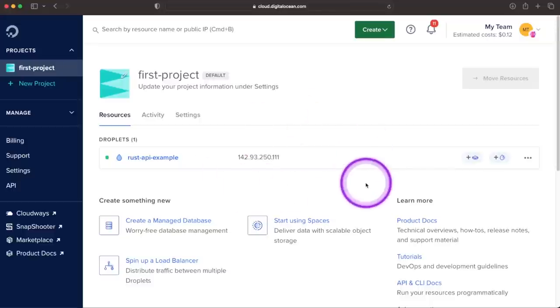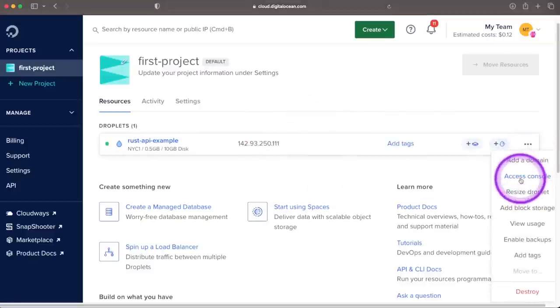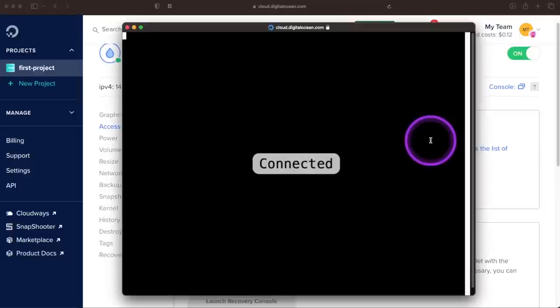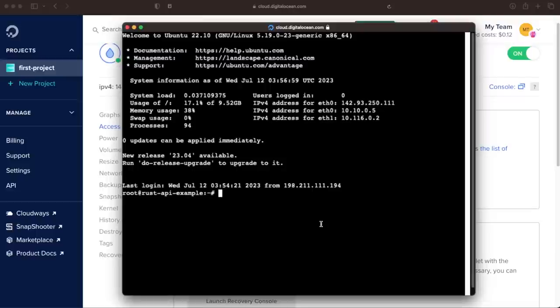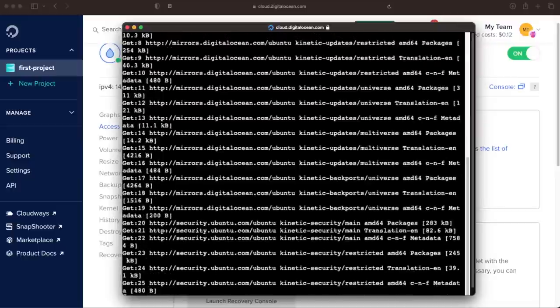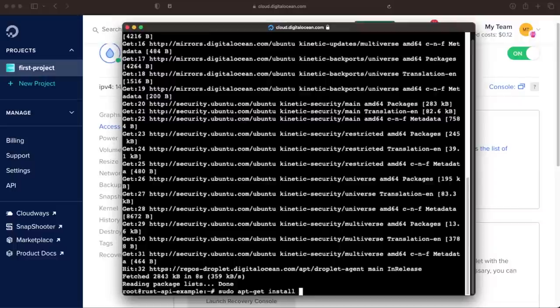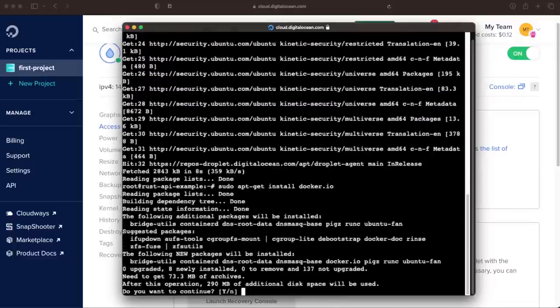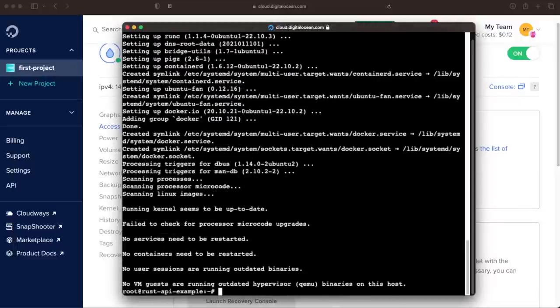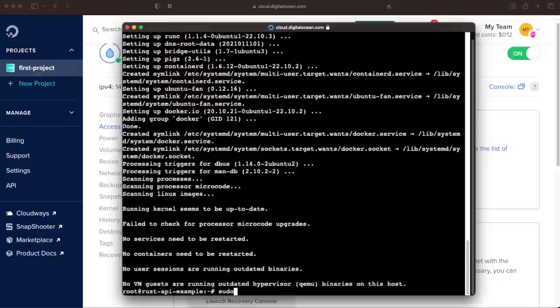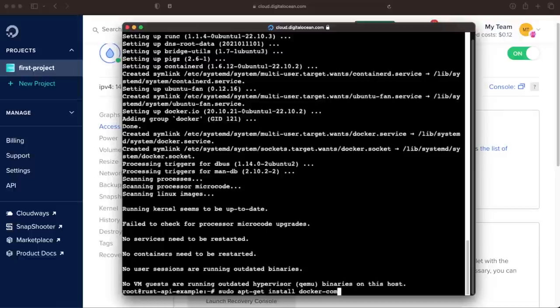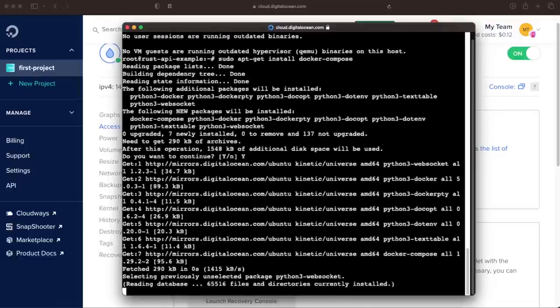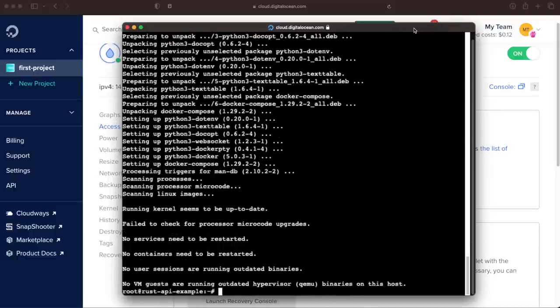Now that our droplet is running, we're going to configure it by clicking these three dots, then access console, and then launch droplet console. Here we have a terminal opened on our droplet. We want to make sure that our droplet is configured with Docker engine, and we can do that with three simple commands. First, we'll run sudo apt-get update. Then we'll install Docker by running sudo apt-get install docker.io. And finally, we'll install Docker Compose by running sudo apt-get install docker-compose. Our droplet is now configured.